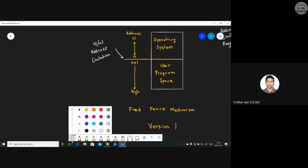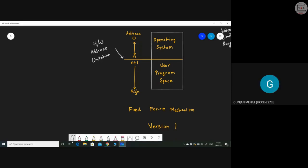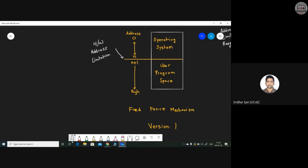The OS is restricted from address zero to N, and the user program space is from N+1 to the highest memory location. The key strength of this model is that no user program can interfere with the operating system. If a user program attempts to access an address less than N, the OS will reject that request — protecting the OS address space.